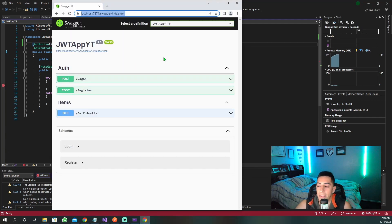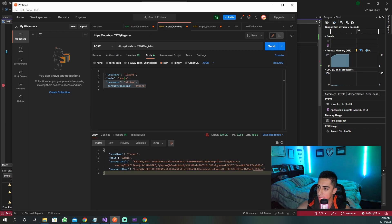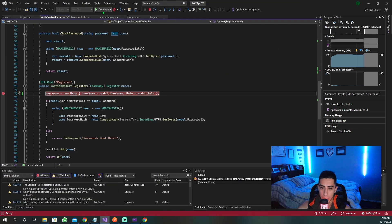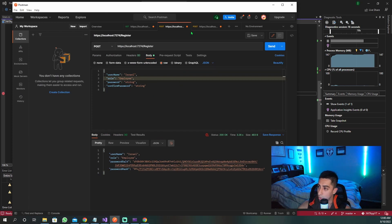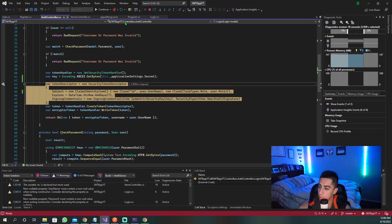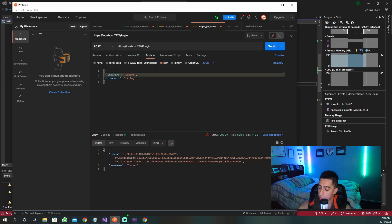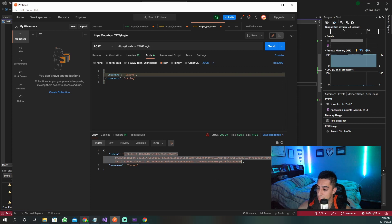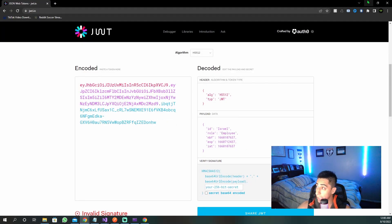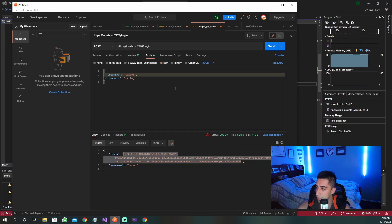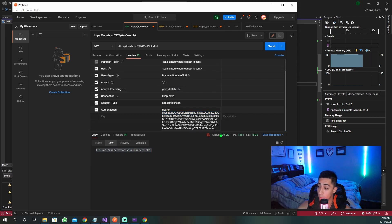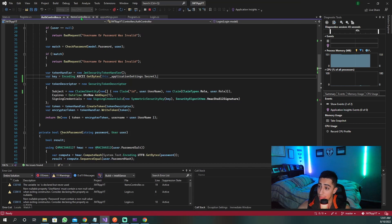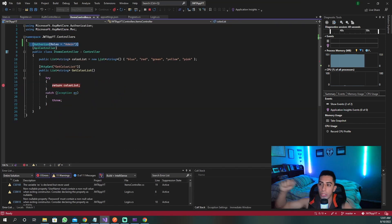I'm going to register with the role set to just employee instead of admin. We register, log in, get the new token, and verify it at JWT.io — the role is employee, not admin. With this token, when we put it in as the bearer and send, we get a 403 Forbidden response. That means the authorization check said your role is employee — you're not allowed in here, you need to be an admin. That is how you restrict based on a role. It's that simple.